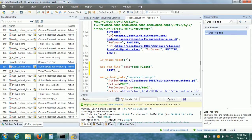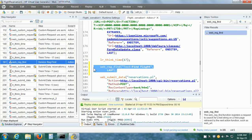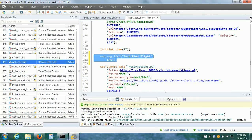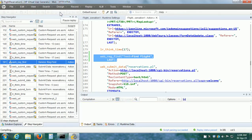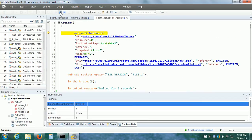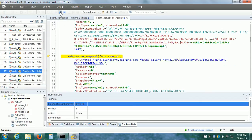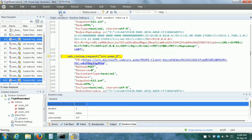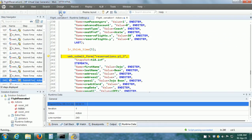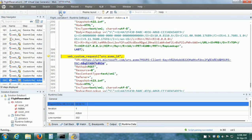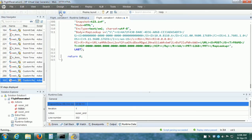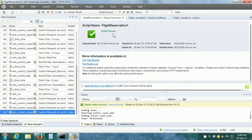VUgen implements this particular step and it is also visible in the Step Navigator. Now let us save our vuser script and replay it. When we replay it, because we have enabled the Text Checks and Image Checks in Runtime Settings, this step is going to be executed. And we can see the test results. The playback is complete and the script has passed.